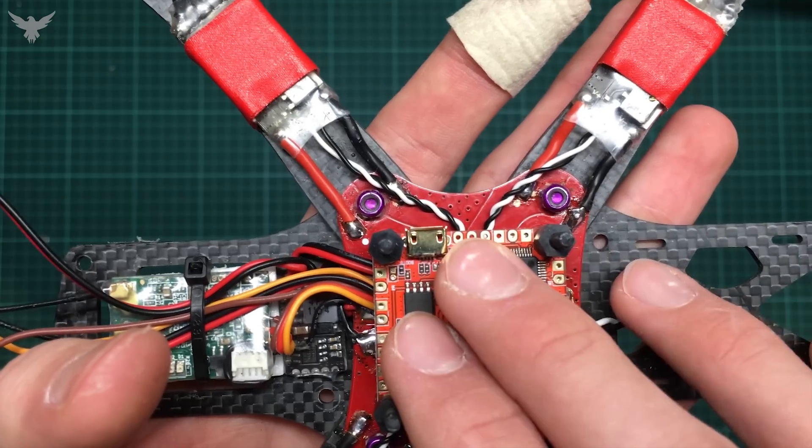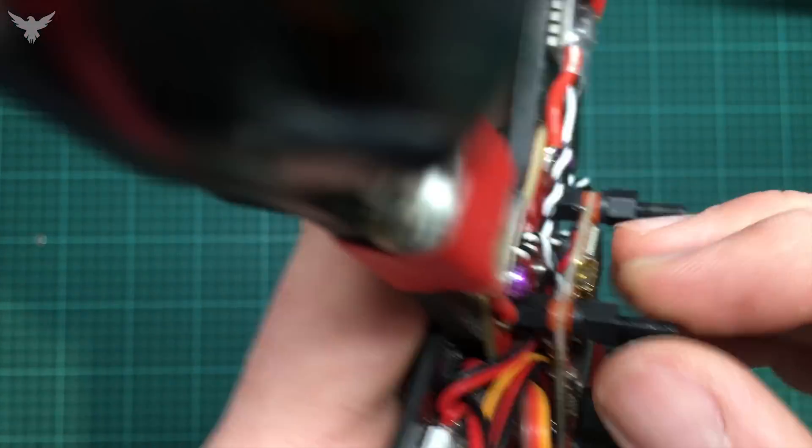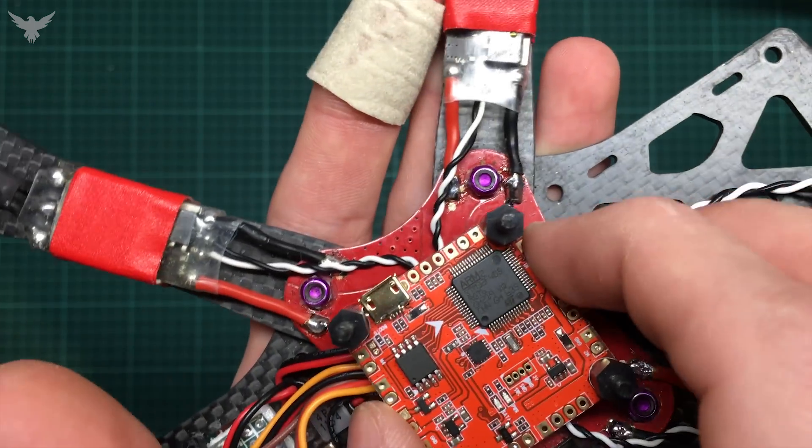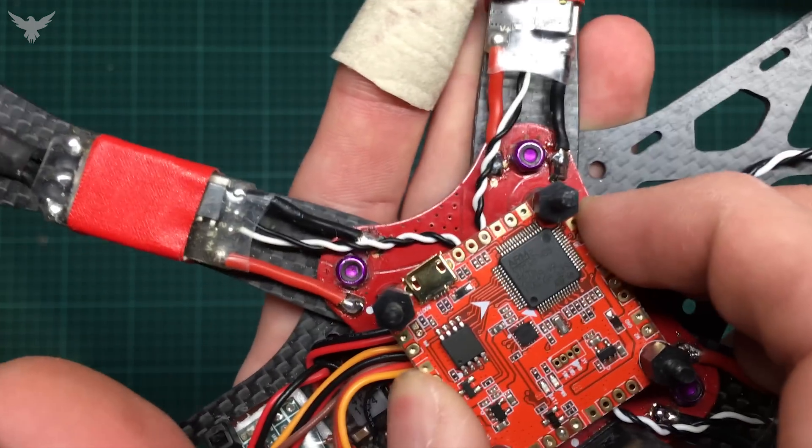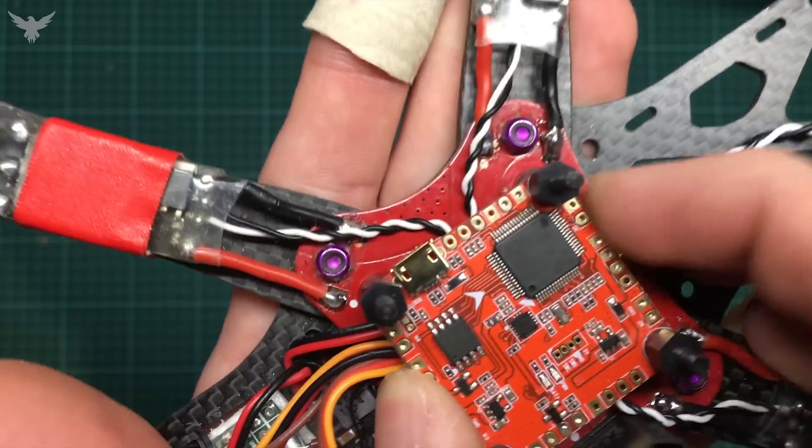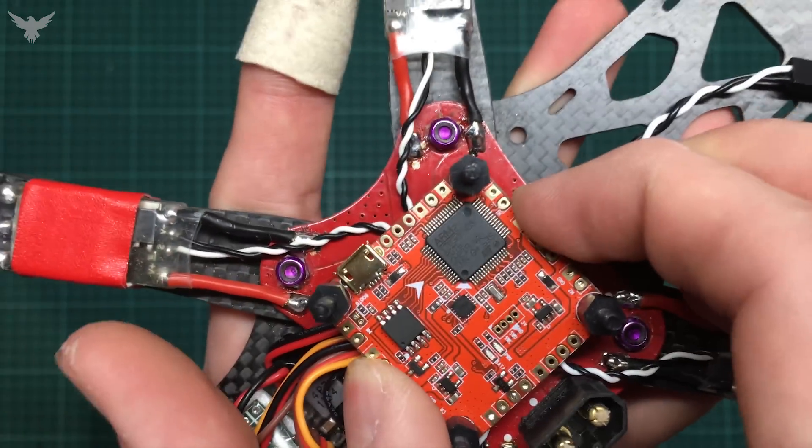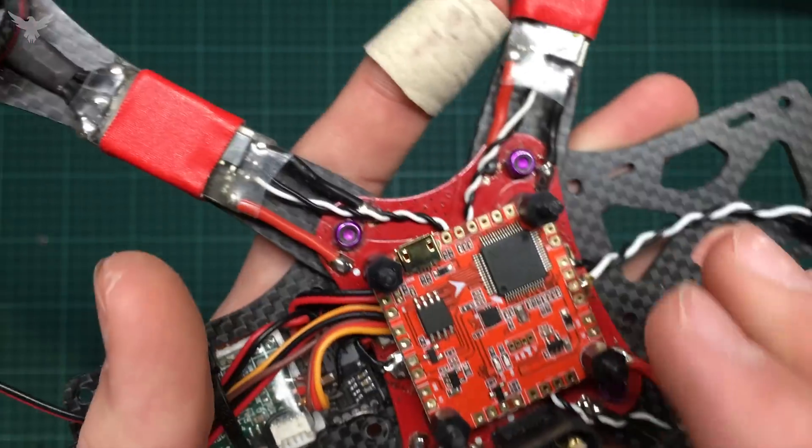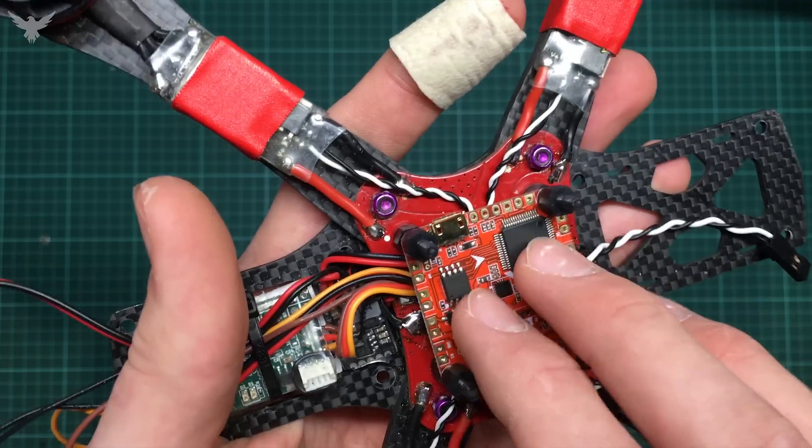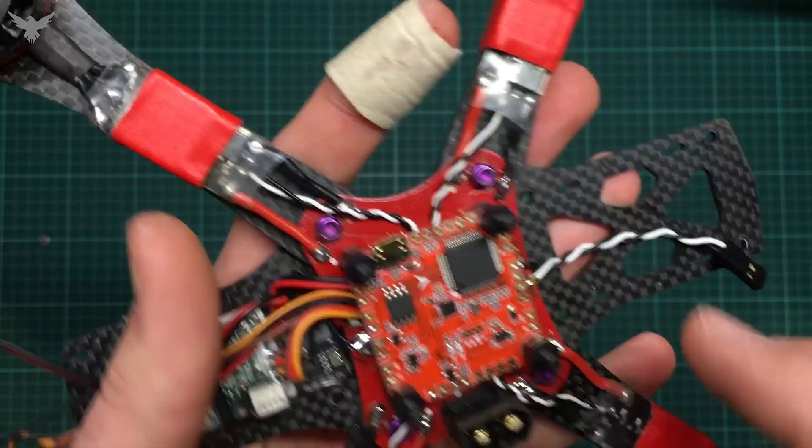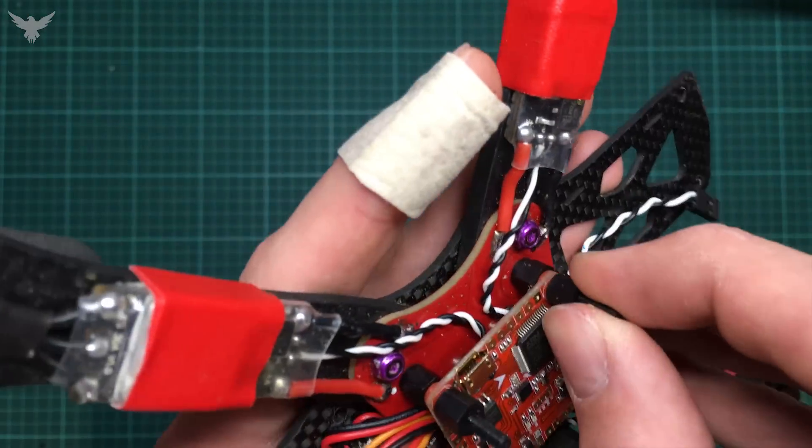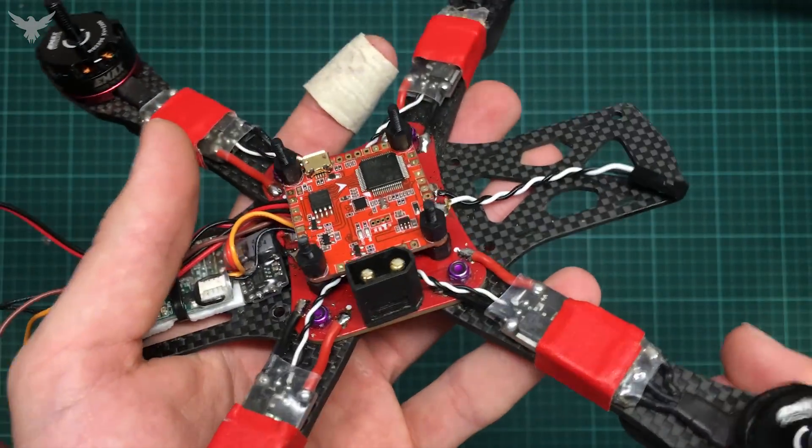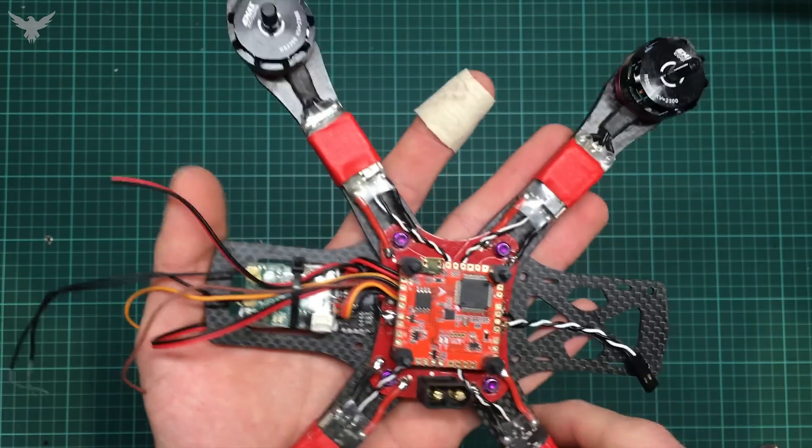It's worth mentioning to not tighten the screws too much. The flight controller should be able to move if you really push it. I don't know if you can see it, but I can feel it that it moves. Just to not stress the board with tightening the screws too much.